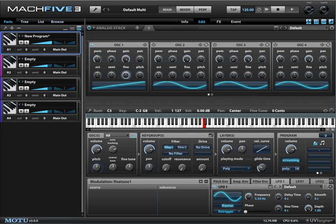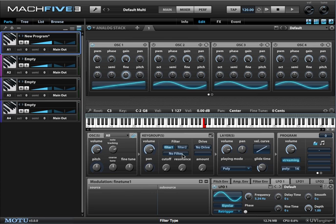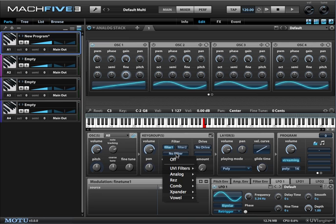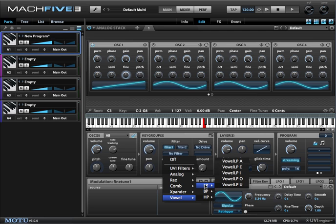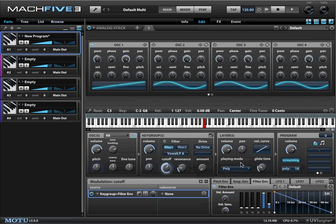Mach 5.3 includes a number of options in the filter section, and some of my favorites are the vowel filters. I have a single sawtooth oscillator here, and I'm going to instantly transform the sound just by applying the filter. Here's how you do it: go to the filter section and select one of the vowel filters. There are high pass, band pass, and low pass variations of all of them. Let's choose the A-AH sound.